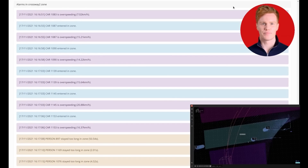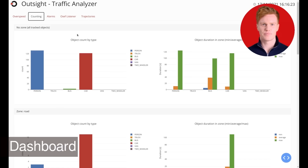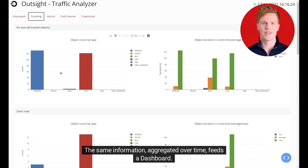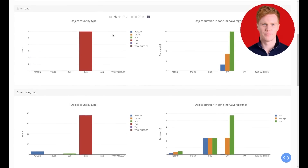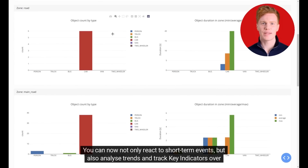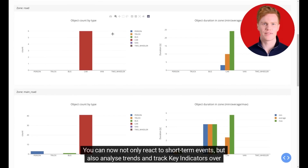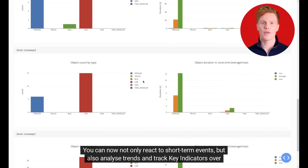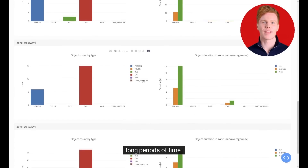The data related to these events is delivered in real time, allowing alarms to be triggered whenever necessary. The same information, aggregated over time, feeds a dashboard so you can not only react to short-term events but also analyze trends and track key indicators over long periods of time.